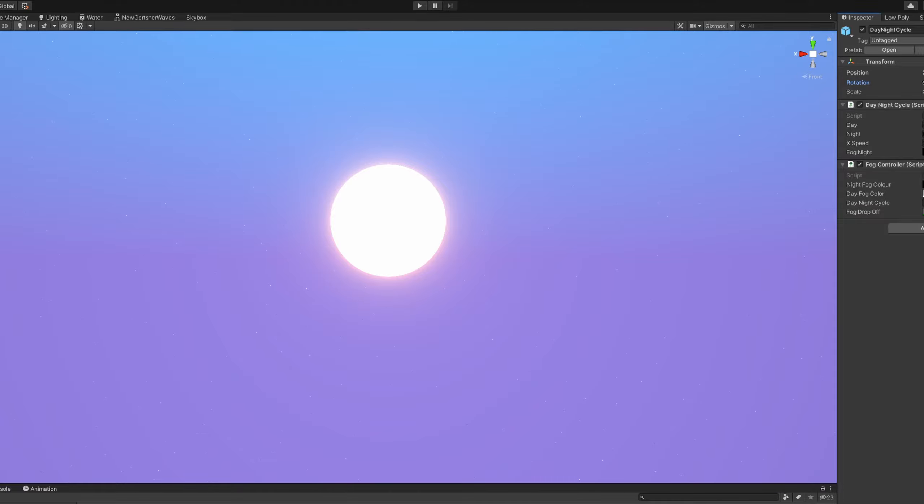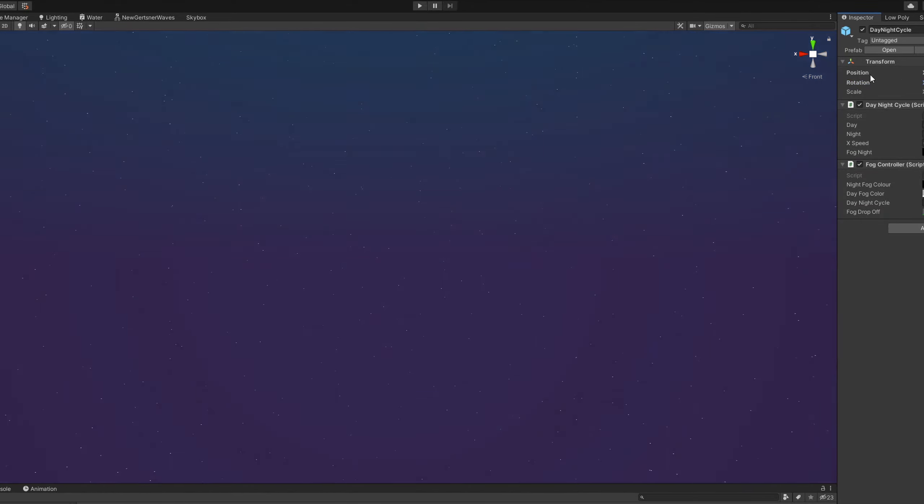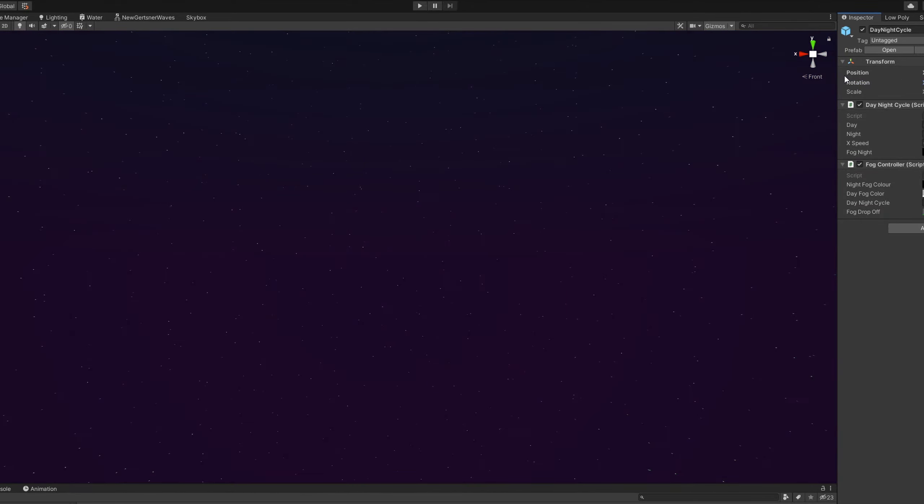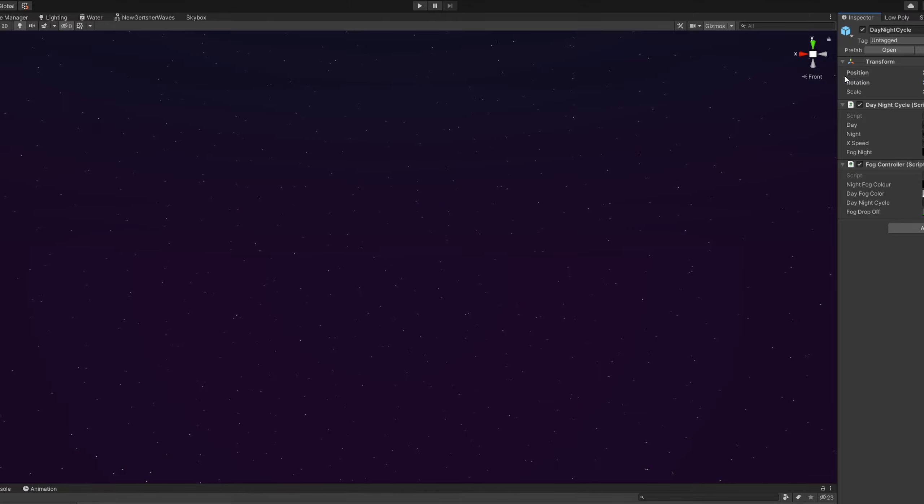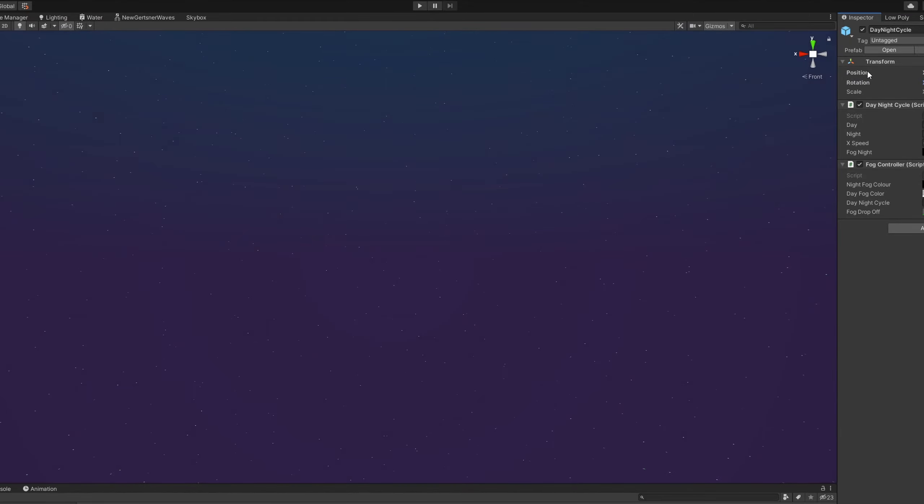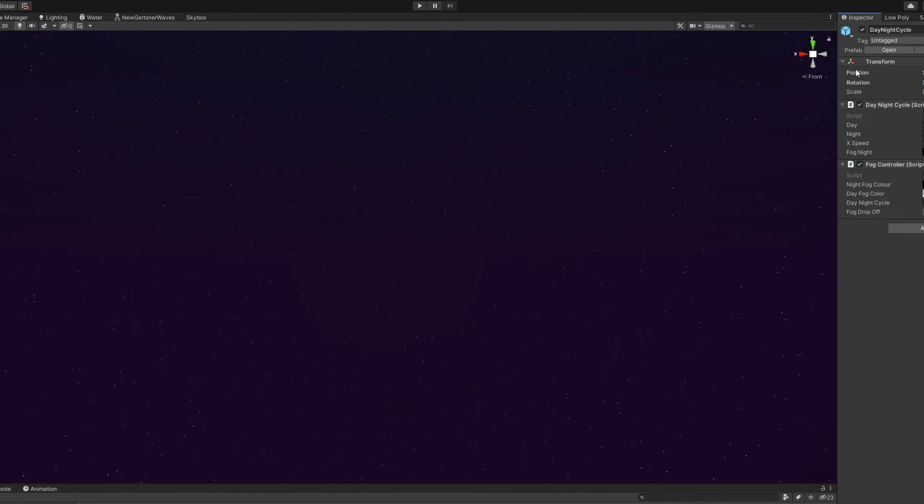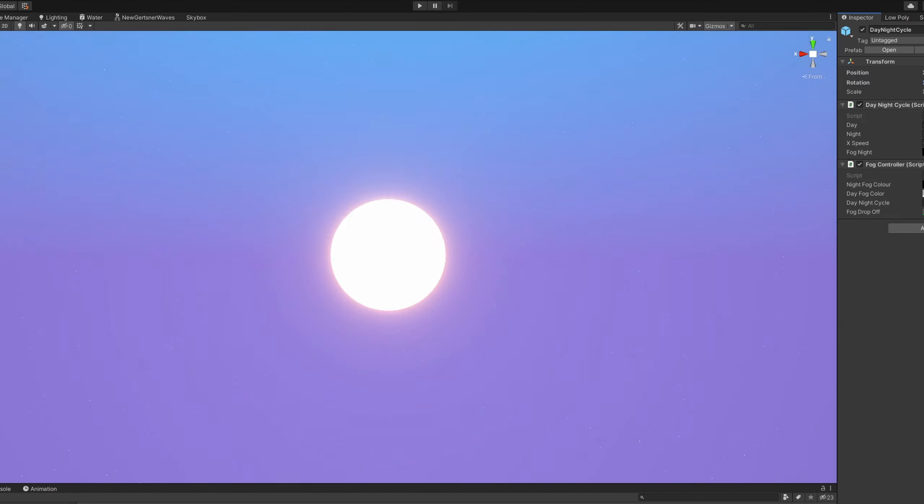All it really does is grab the direction of your directional light source and then smack a big circle over it. Other than that, all it's really doing is taking two gradients and lerping between them based on the direction of the sun. Oh yeah, and it's got pretty stars.